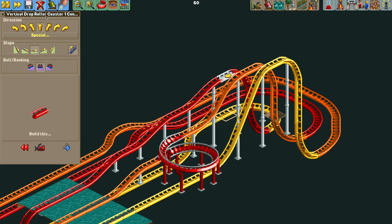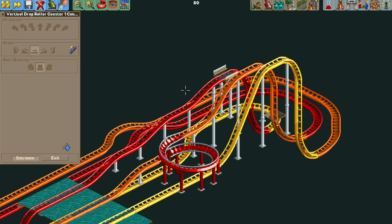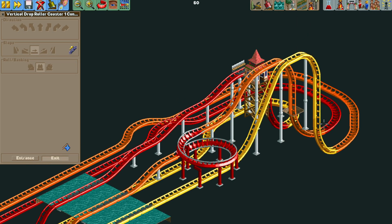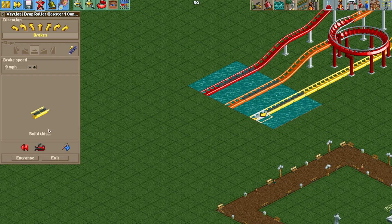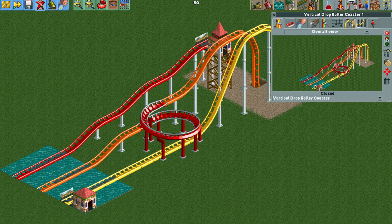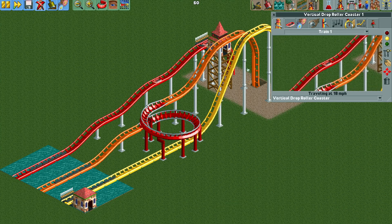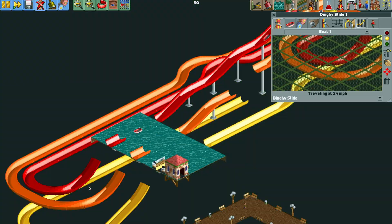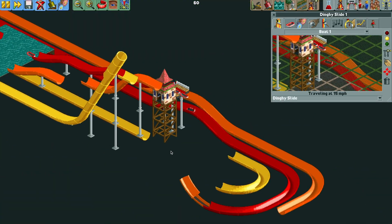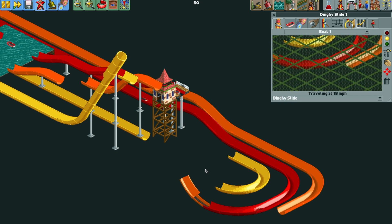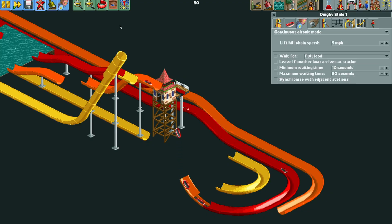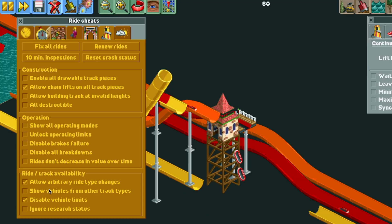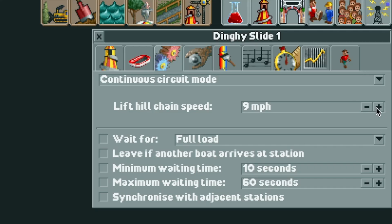With that finished, we can delete all those flat pieces of track and put in our station on the red track. Red goes to orange, orange goes to yellow, and we want the yellow track to be where we put the station for the exit — that's for stat purposes when we calculate the stats. We can test the ride and in the dinghy slide visuals it looks pretty nice, though the vertical lifts won't show up. You can unlock operating limits in cheats and change the lift to 10 miles per hour to make it run faster.